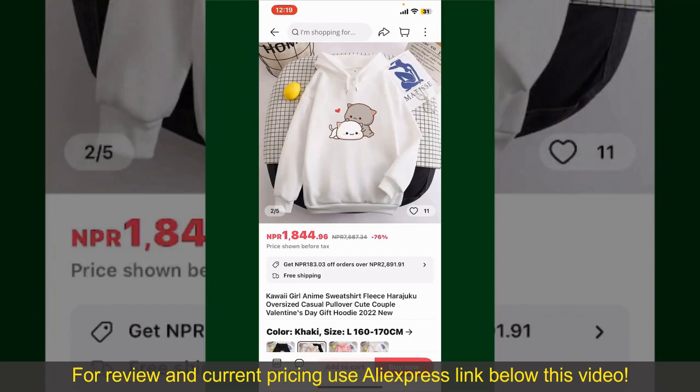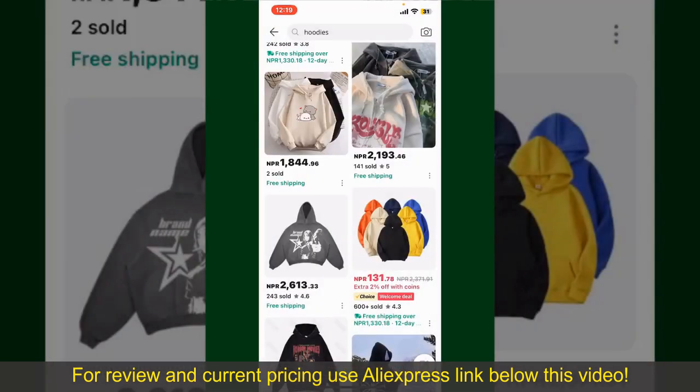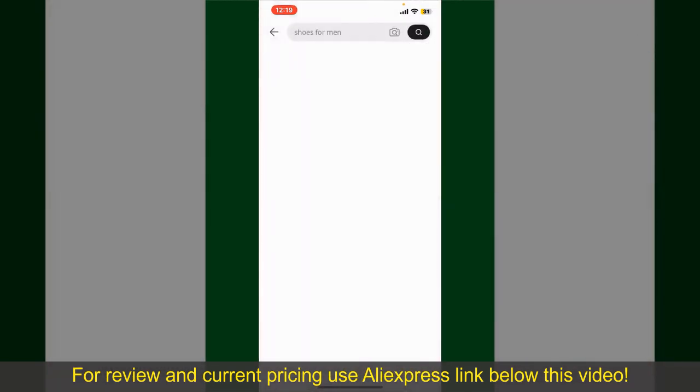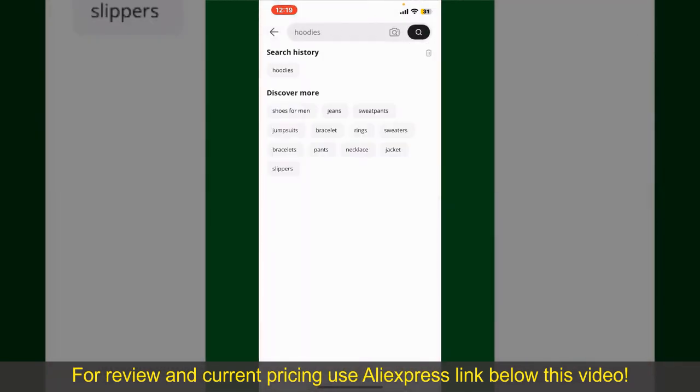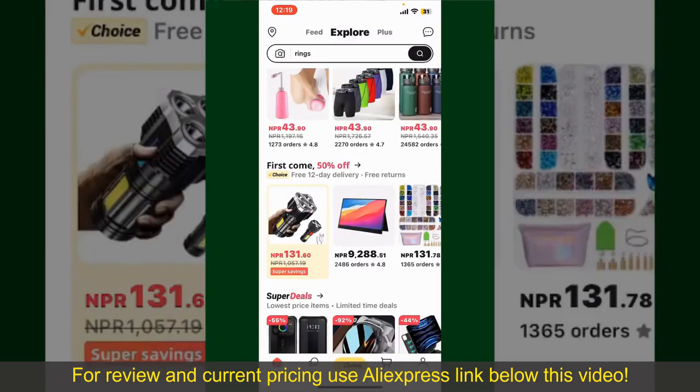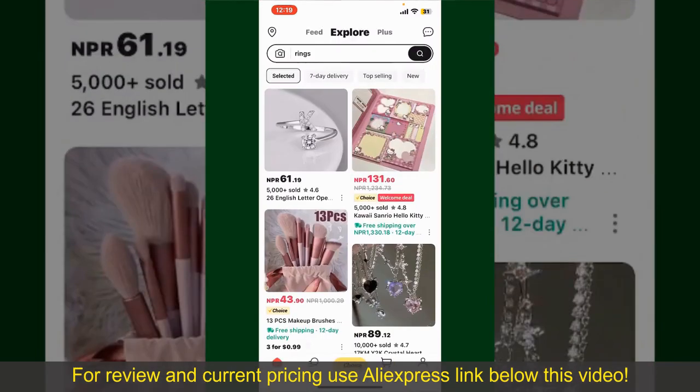Depending upon the shipping method and your location, all you need to do now is wait for the order to be delivered. That is how you can easily place an order on AliExpress.